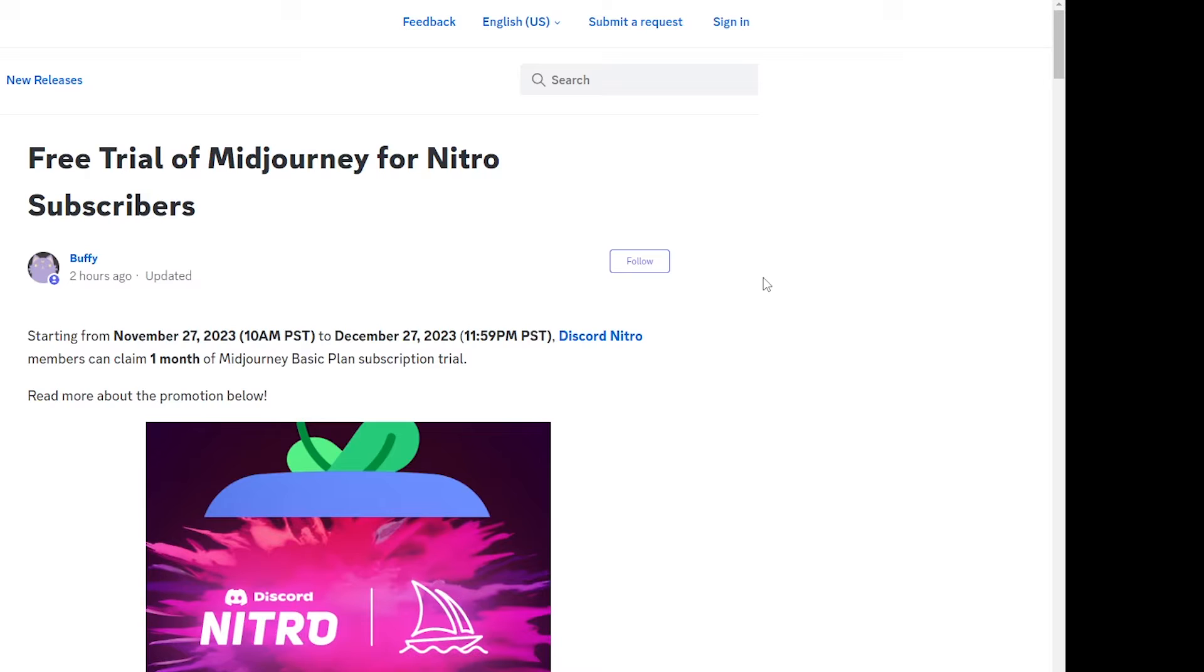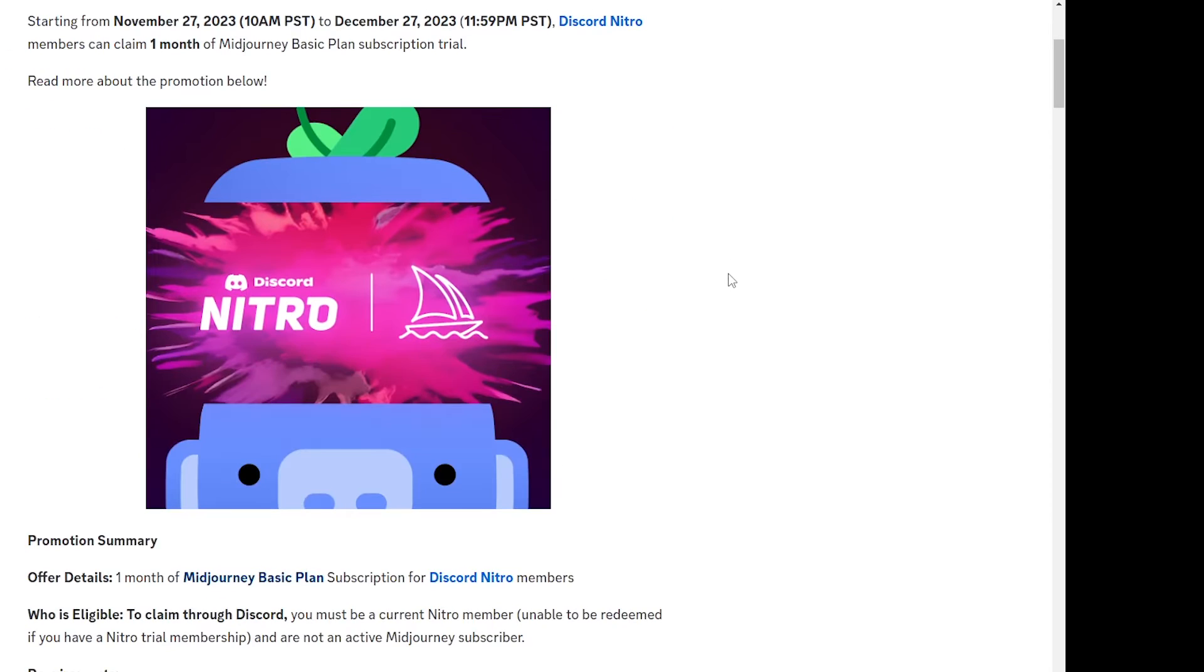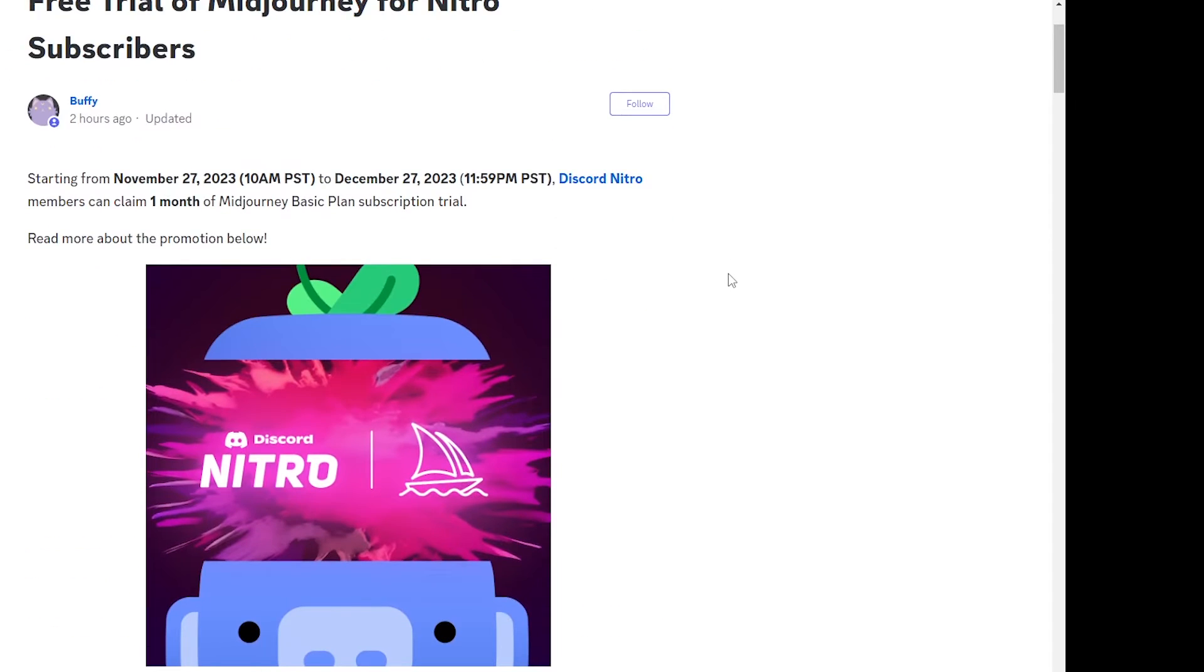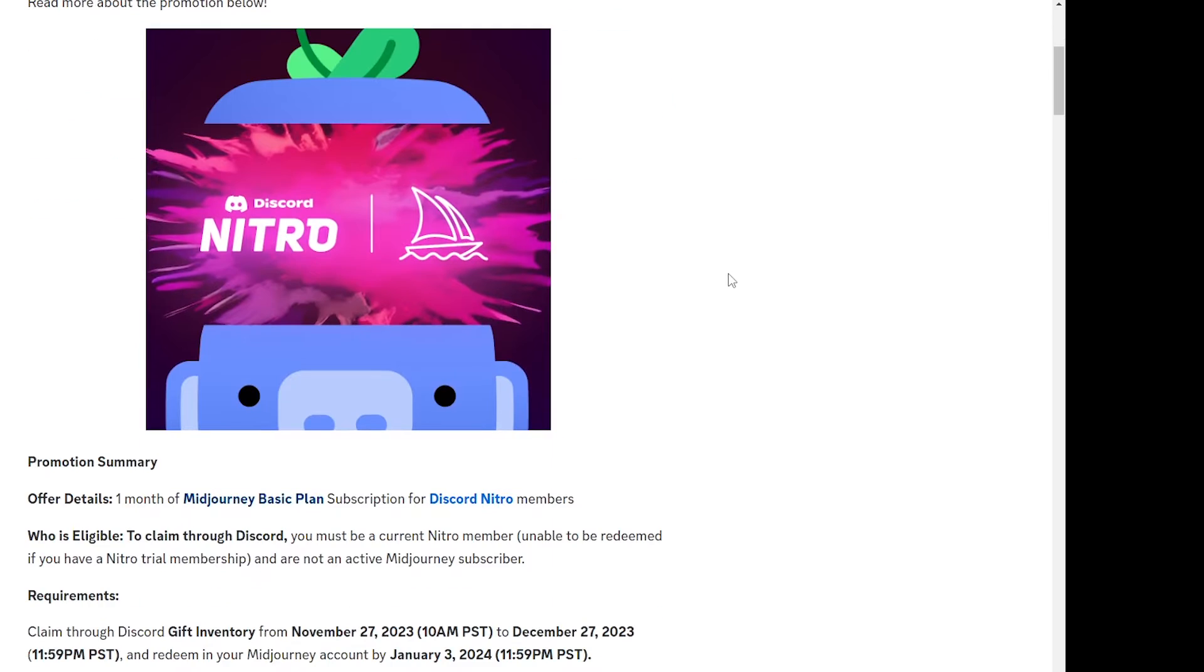So as long as you're a Discord Nitro member you can get this free one month trial. Basically Midjourney had stopped their free trials, so this is good news for Midjourney users that the free trial is back now.